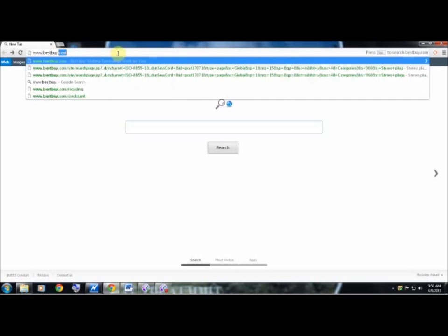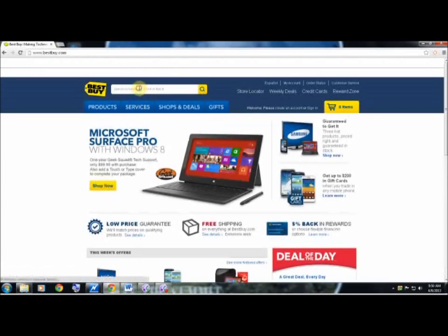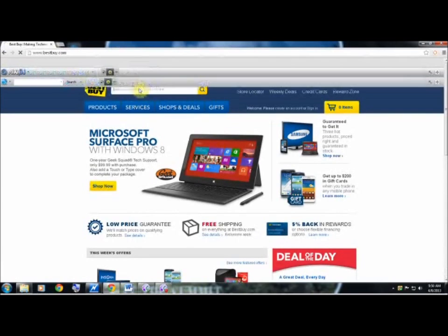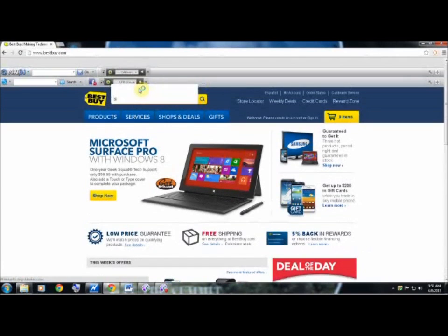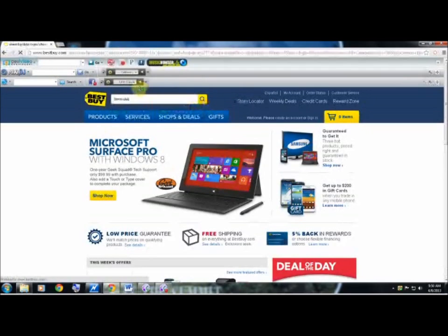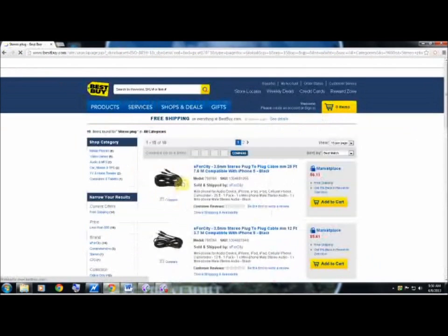So, I'm going to go to bestbuy.com. Under the search bar, all you really need to type in is stereo plug, and you should get your answer.